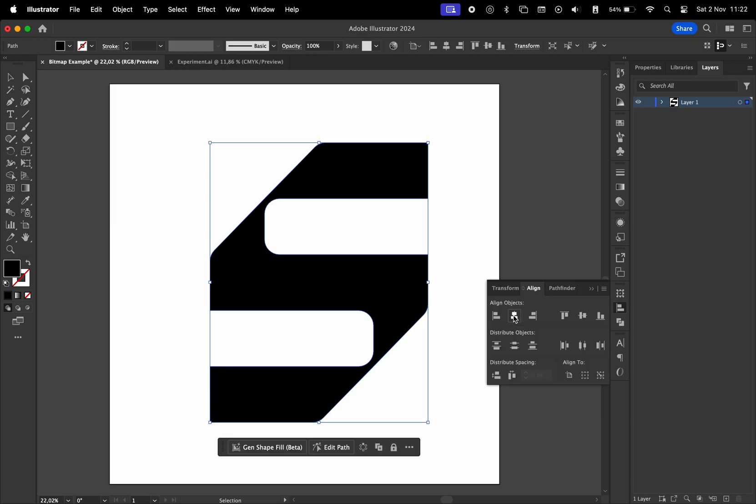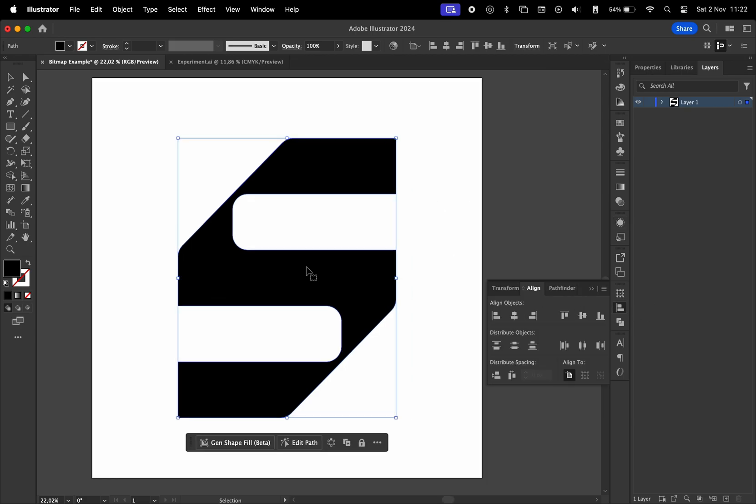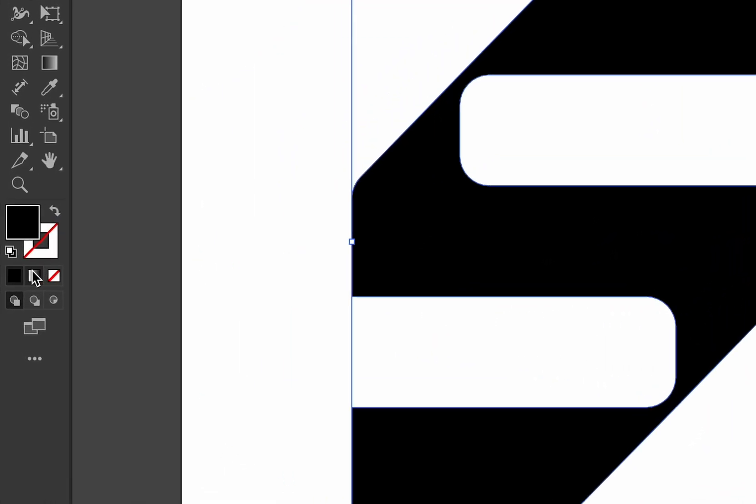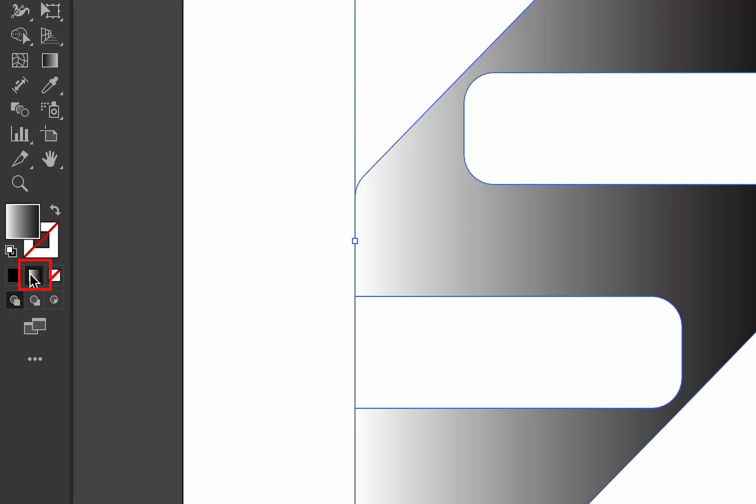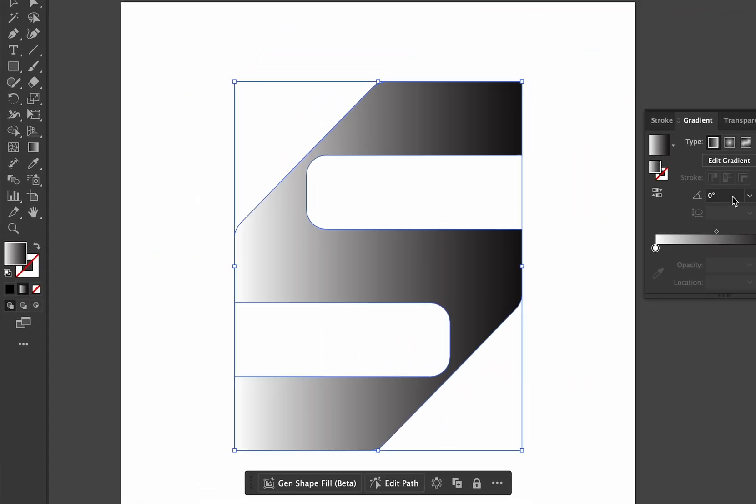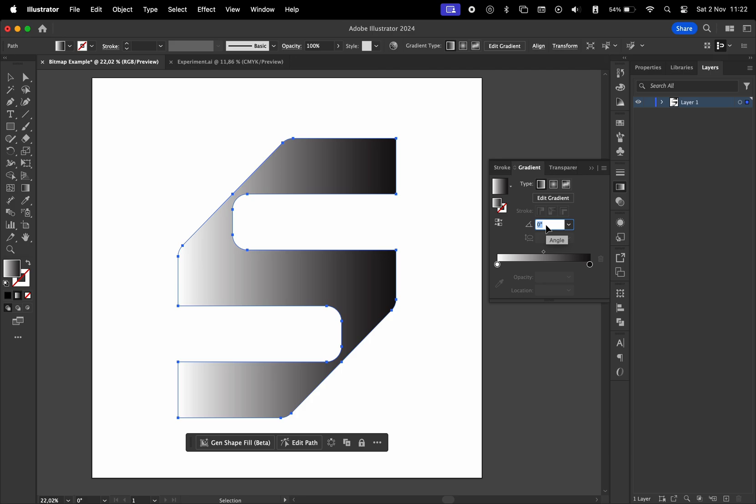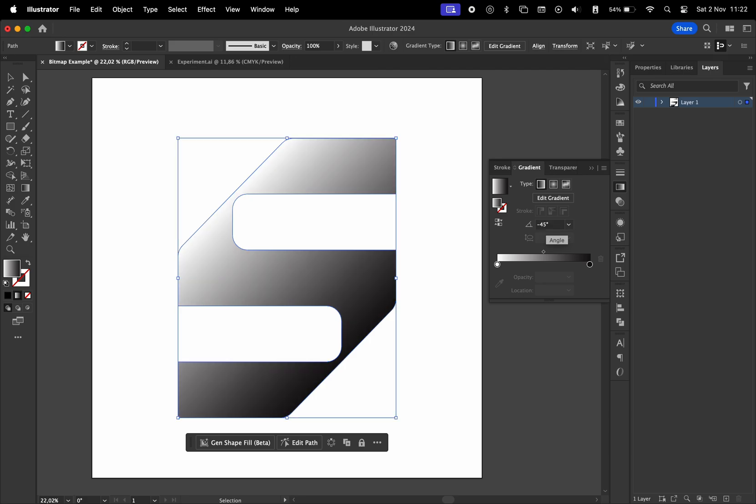Align this to center, then with the logo selected, click on the gradient icon to change the color. Choose the angle to be minus 45 degrees and the colors to be black and white.